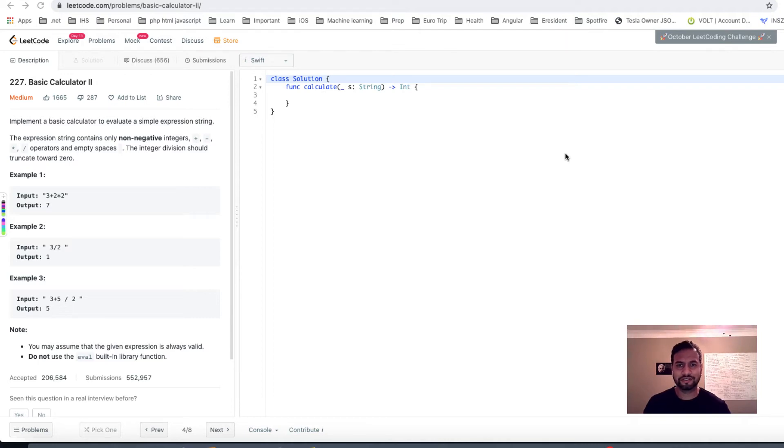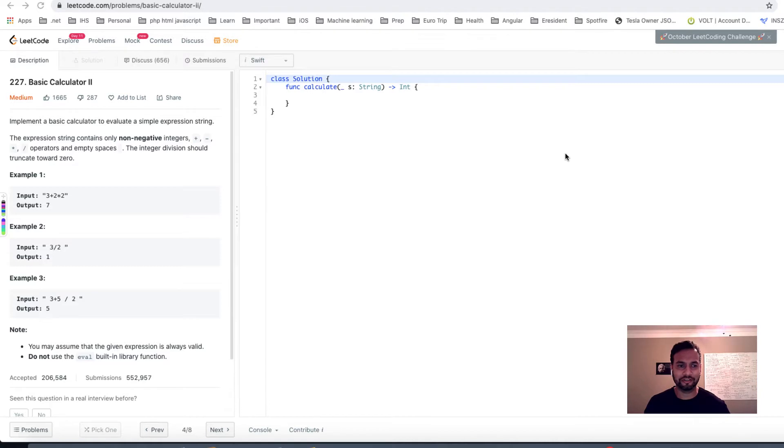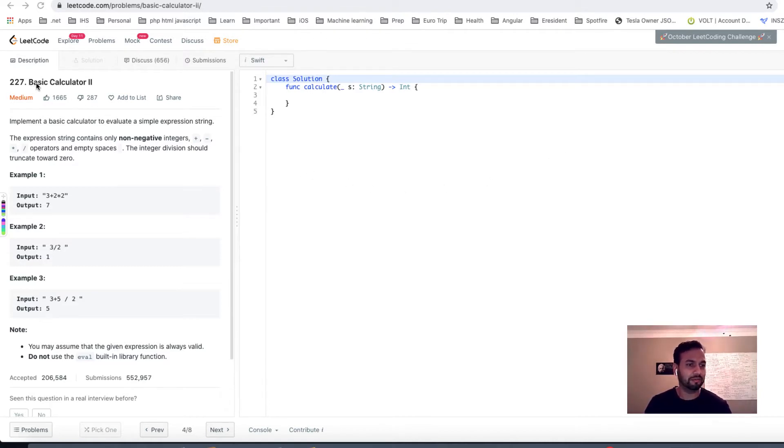Hello folks, welcome to part 2 of the three-part series on calculator. So what are we solving today? We are solving basic calculator type 2.